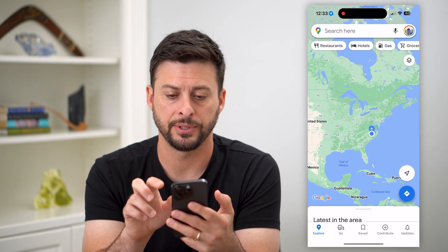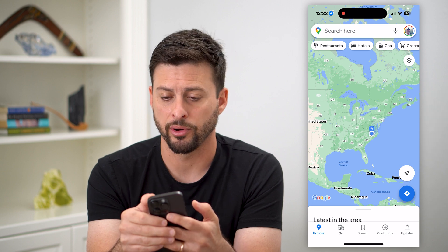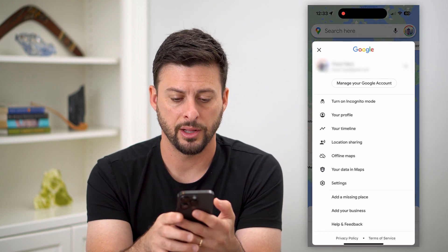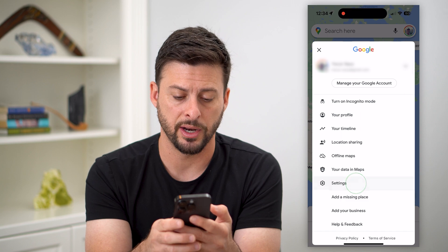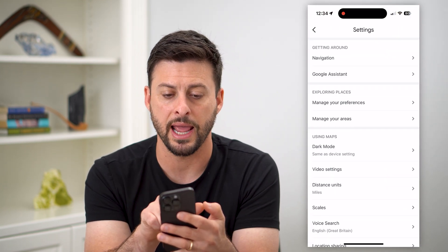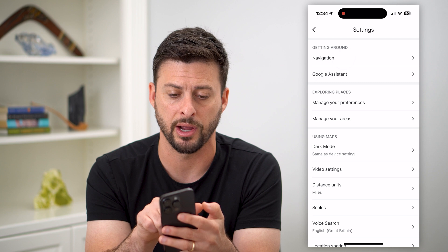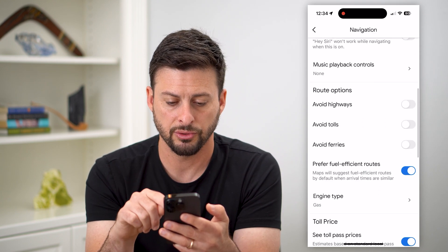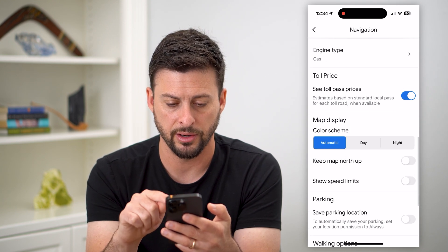Let's hop into Google Maps here and we're just going to tap on our profile icon at the top right. Then tap on settings towards the bottom, and tap on navigation at the very top — getting around navigation. Then scroll down and it's right under here.